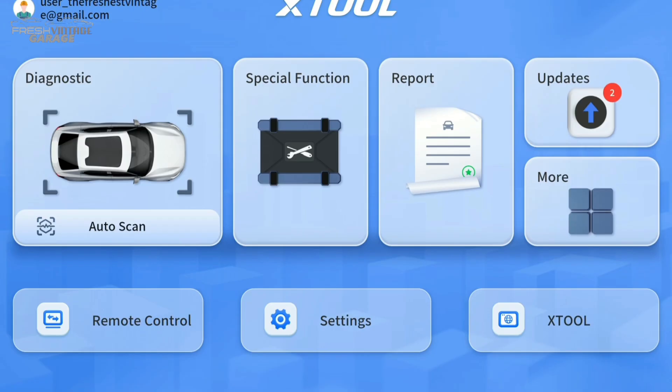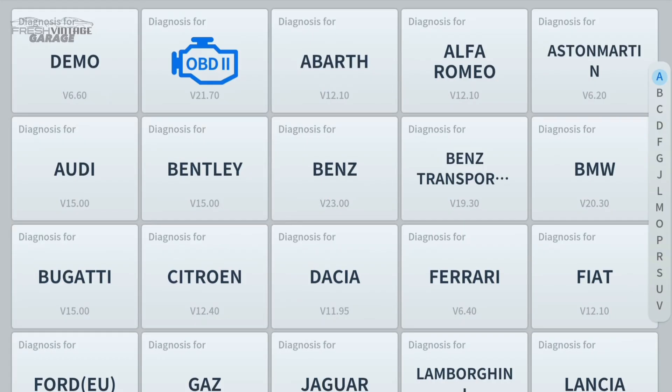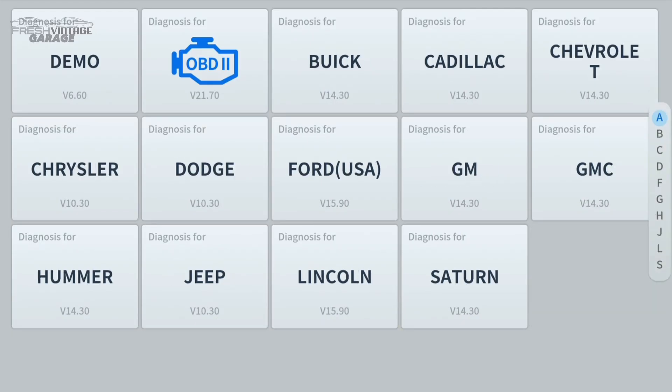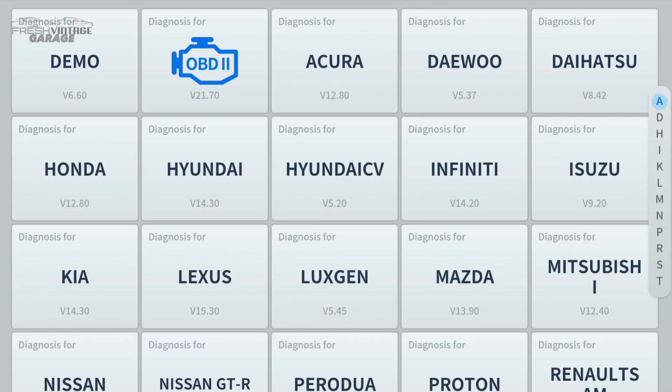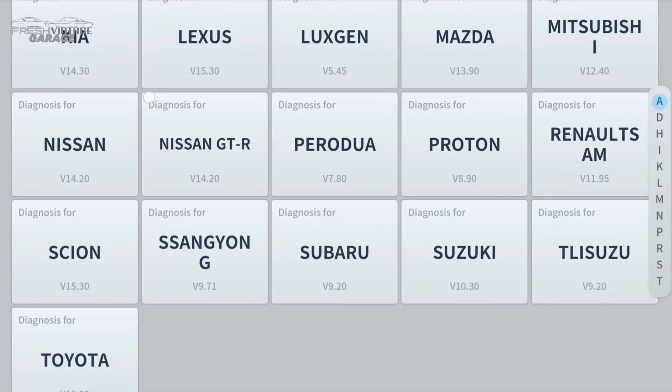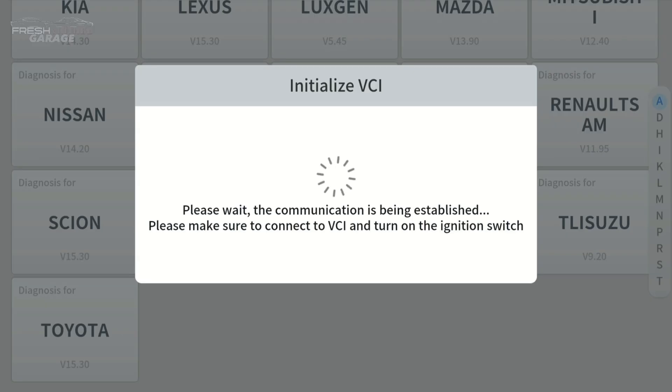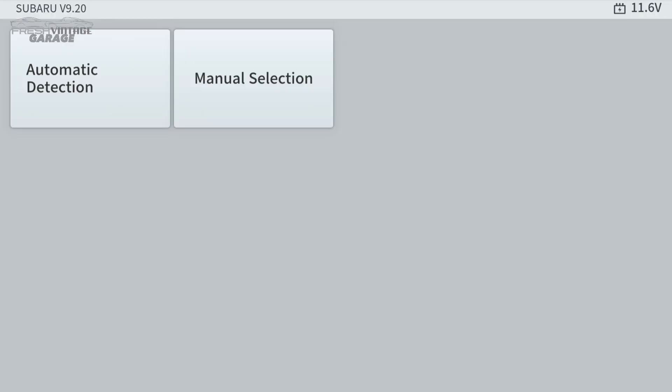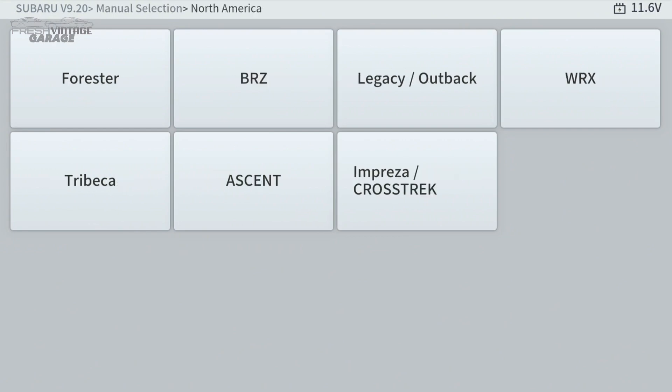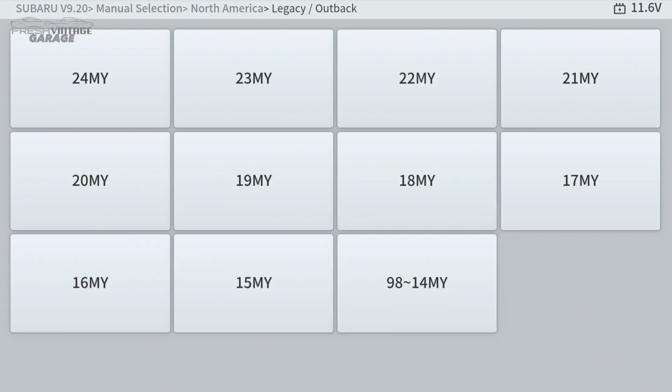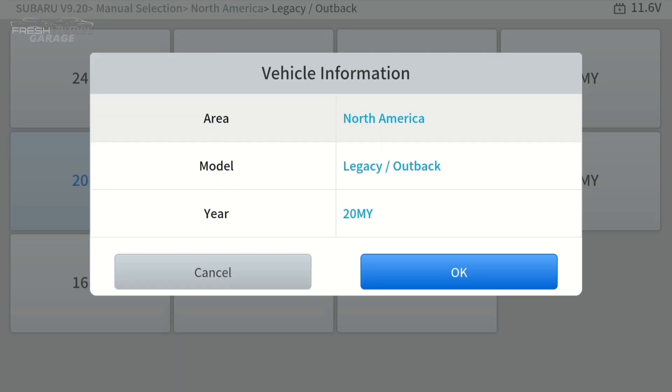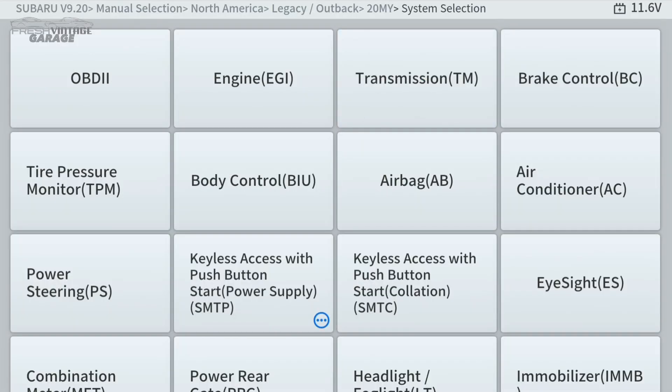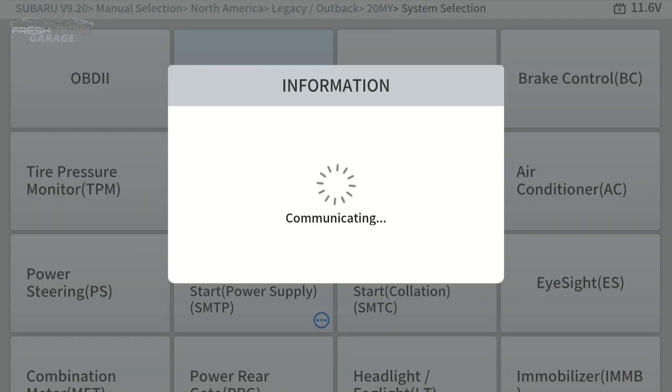We're back at the home screen here. We're going to jump back into diagnostics because we wanted to show you this screen. You can see the different vehicles in here. Obviously it's a global tool, but we are in the U.S. So we're going to go right into Subaru, which I don't see Subaru listed, but I'm guessing it's in the Asian section. We're going to hit Subaru. Let's do a manual selection. North America, Outback 2020. There's our year, make, and model. Let's go find the live data. Let's do engine.